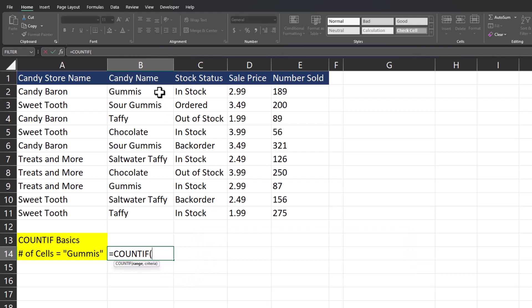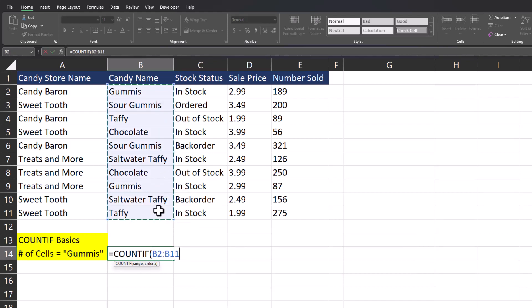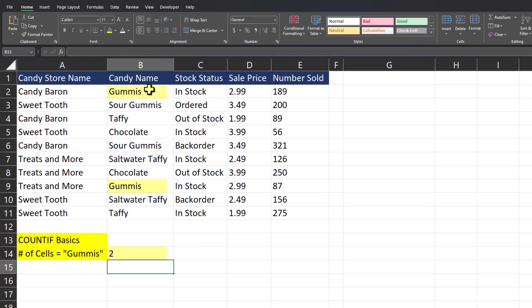For the range I'll highlight the entire column of candy name, enter a comma, and then for the criteria you could either type out the word gummies in quotations or you could click a cell with the word gummies located in there. I'll close the parentheses and click enter, and you see Excel returns our correct result of two.